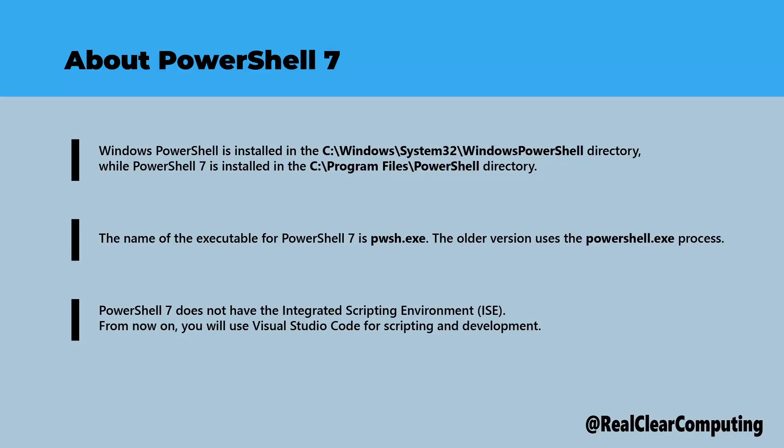It is important to note that PowerShell 7 does not have an integrated scripting environment like the older version. Instead, for scripting and development tasks, you will need to use Visual Studio Code, which works well with PowerShell 7 and offers powerful features.